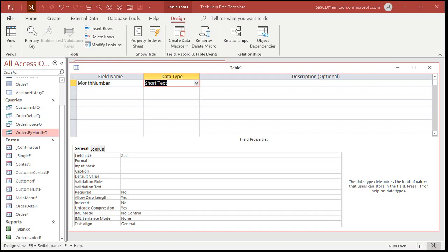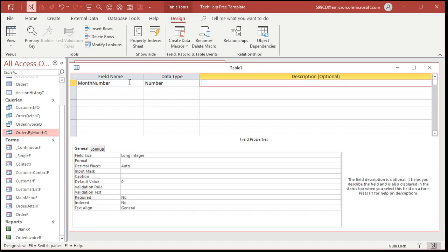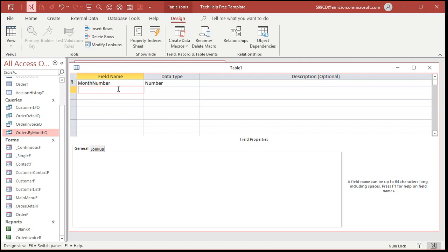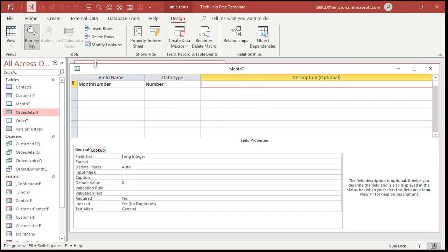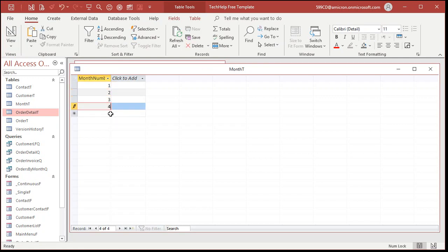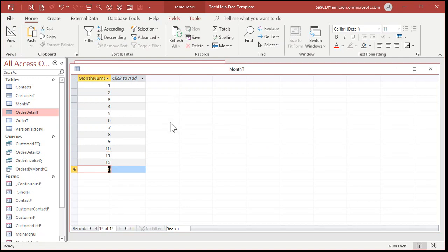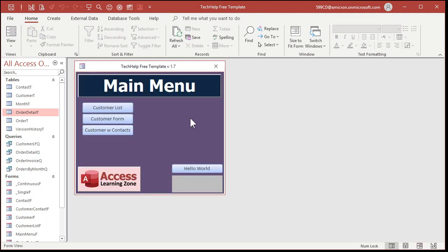This is one of those rare circumstances where I say it's okay to not use an auto number. It's a small table, only 12 records, never going to have more or less. I'll maintain this list myself — if I accidentally delete one I can just type it back in. So this is just going to be a Number field, and I'll hit the primary key button to make it the primary key. Let's save this as 'my month T' and enter the data: 1 through 12. Don't worry about the names — we'll use functions for that.